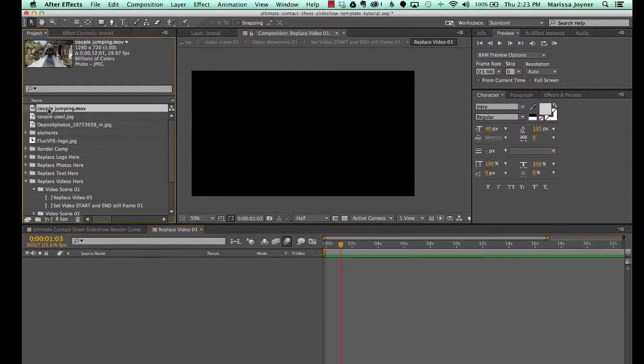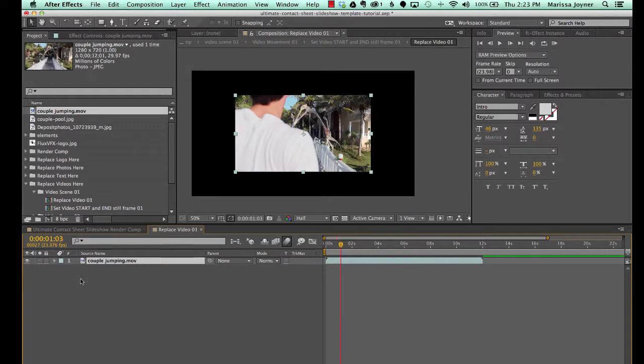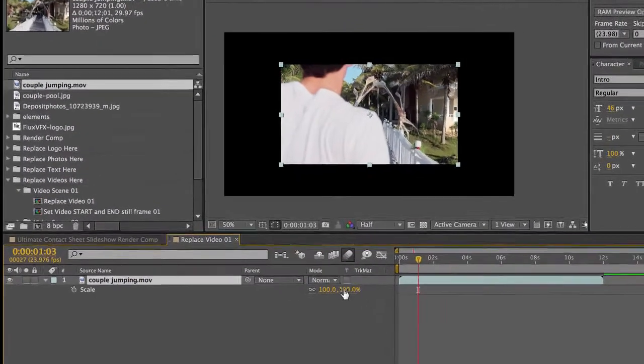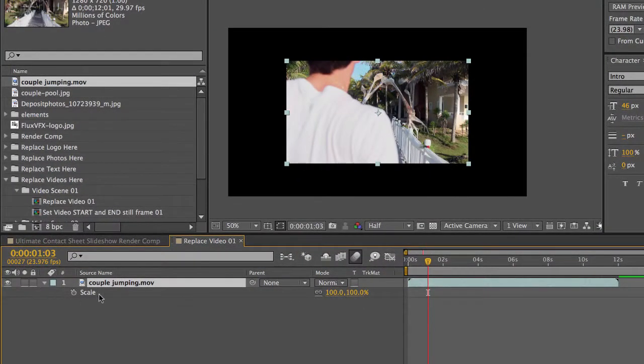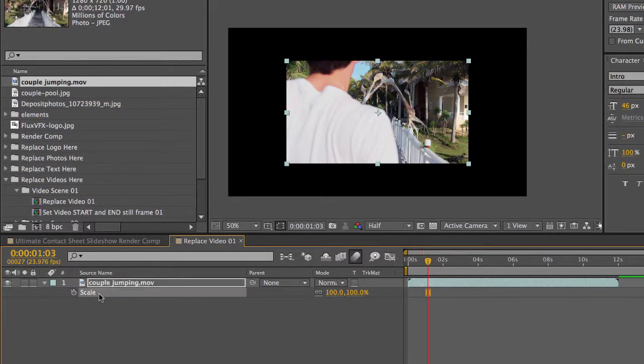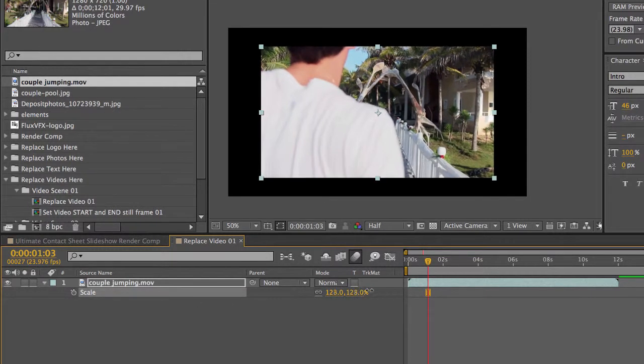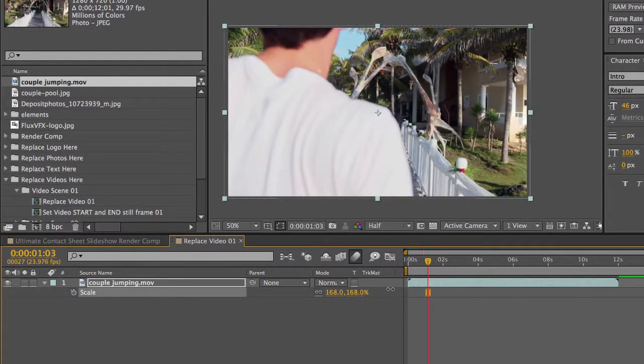Go back to our Project Panel. Select our video file and just drag it into our timeline. As you can see, this one's a little small. So we'll hit S on our keyboard to bring up the Scale Properties and we'll scale that up a little bit.